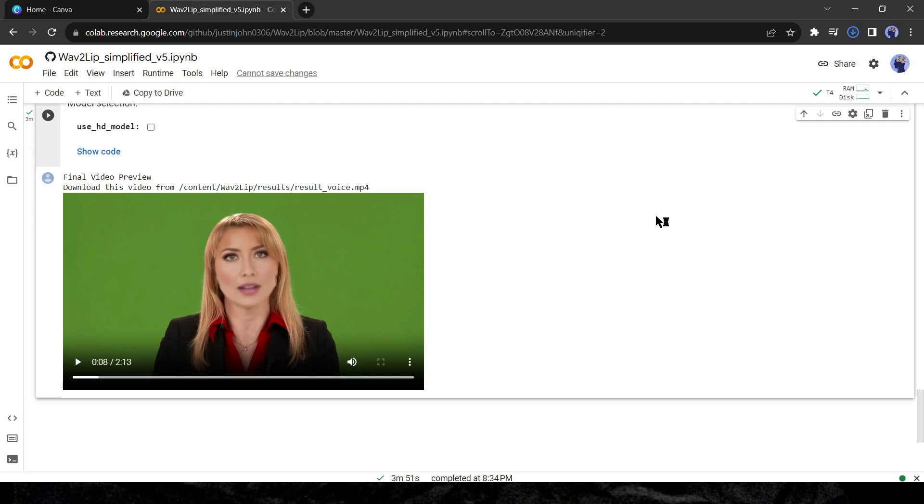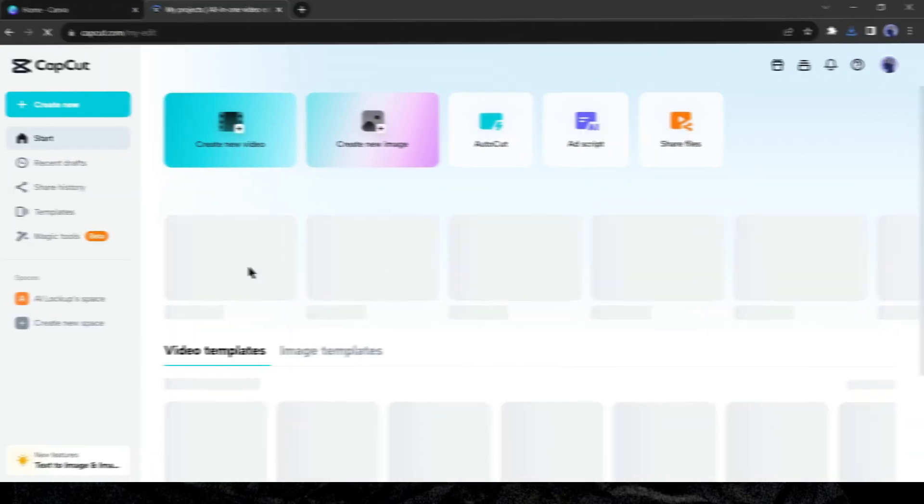Alright, our news video is ready. Let's move on to the next step. During the lip sync process, the Wav2Lip AI decreases the video quality. We can enhance the video quality with a free AI tool service by CapCut.